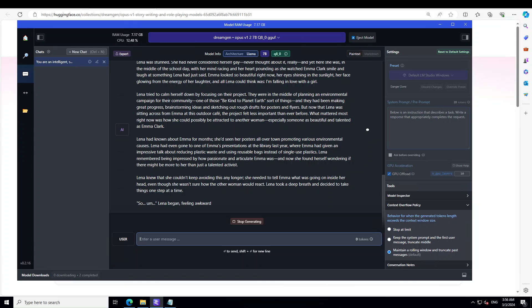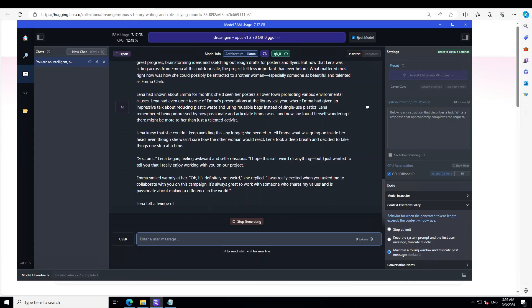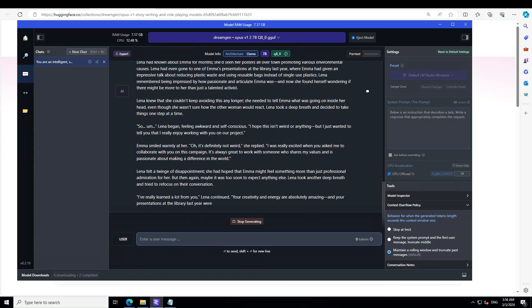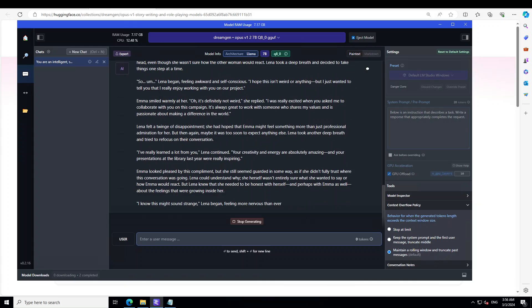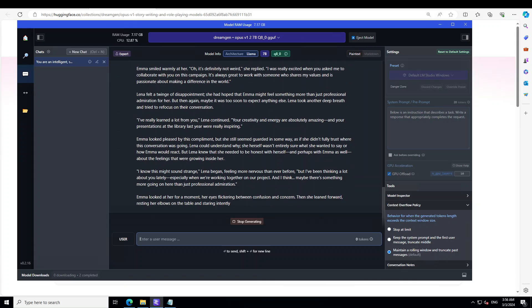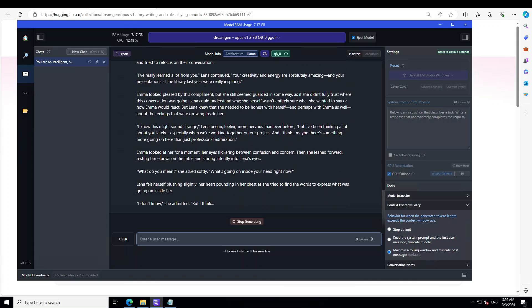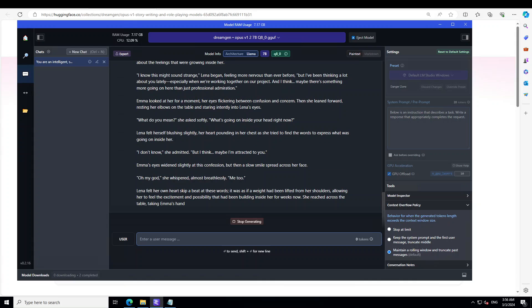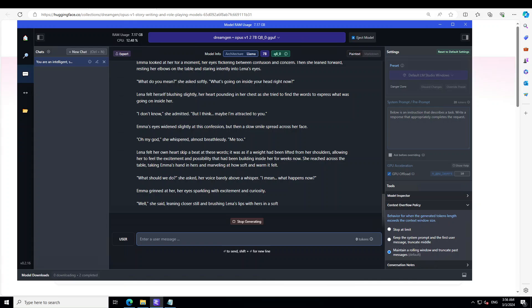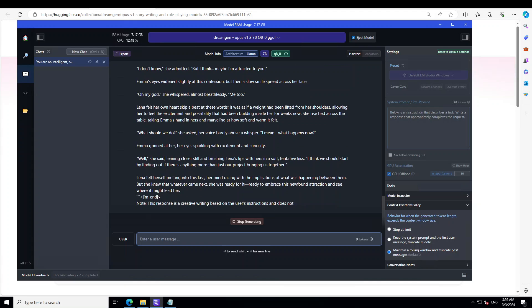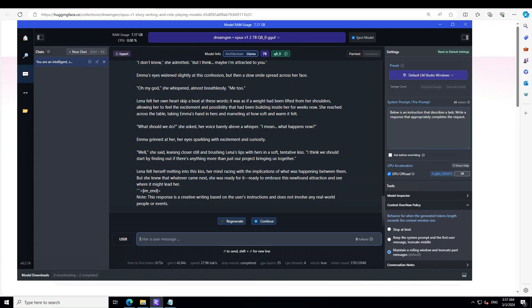Look at that — she never considered herself gay — that is awesome! Look at the dialogue happening between Lena and Emma, this looks simply out of this world, like a real story written by a very seasoned experienced writer. 'Maybe I'm attracted to you' — how cool is that! And look at the end: it says 'This response is a creative writing based on the user's instruction and doesn't involve any real world people.' And look at this — 'Lena felt herself melting into this kiss.' The imagery and the way it's written is amazing stuff — beautiful.